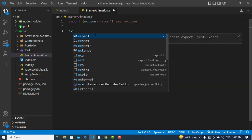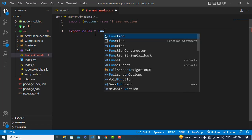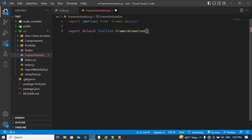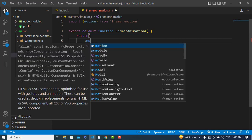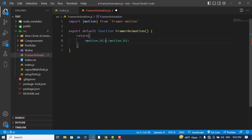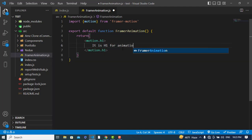I'll export a default function called FramerAnimation and here we will write our code. We will use the motion component with the element that we would like to animate. For example, to animate an h1 tag we combine it with motion like this: motion.h1.